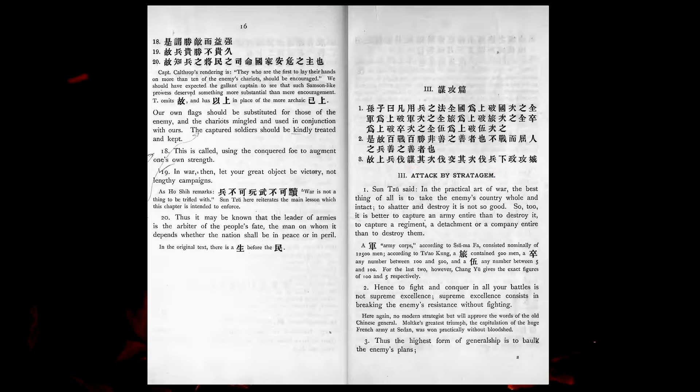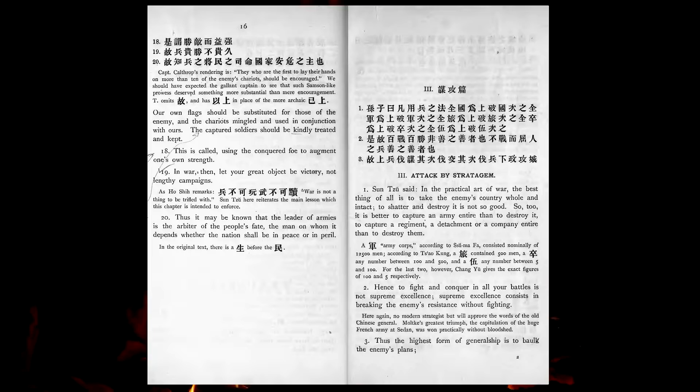In the practical art of war, the best thing of all is to take the enemy's country whole and intact. To shatter and destroy it is not so good. So, too, it is better to recapture an army entire than to destroy it, to capture a regiment, a detachment, or a company entire, than to destroy them.